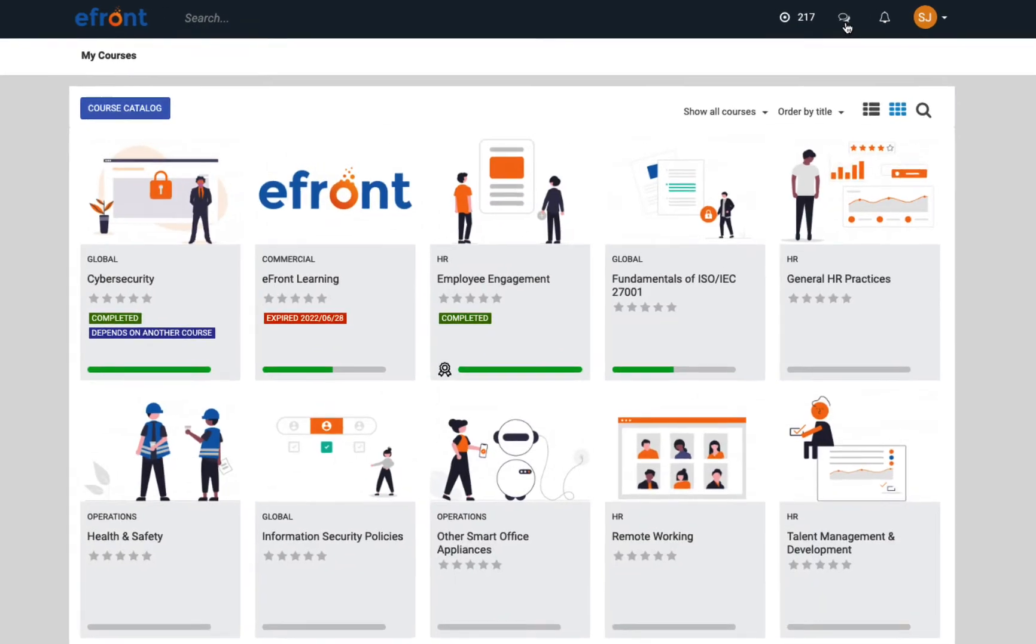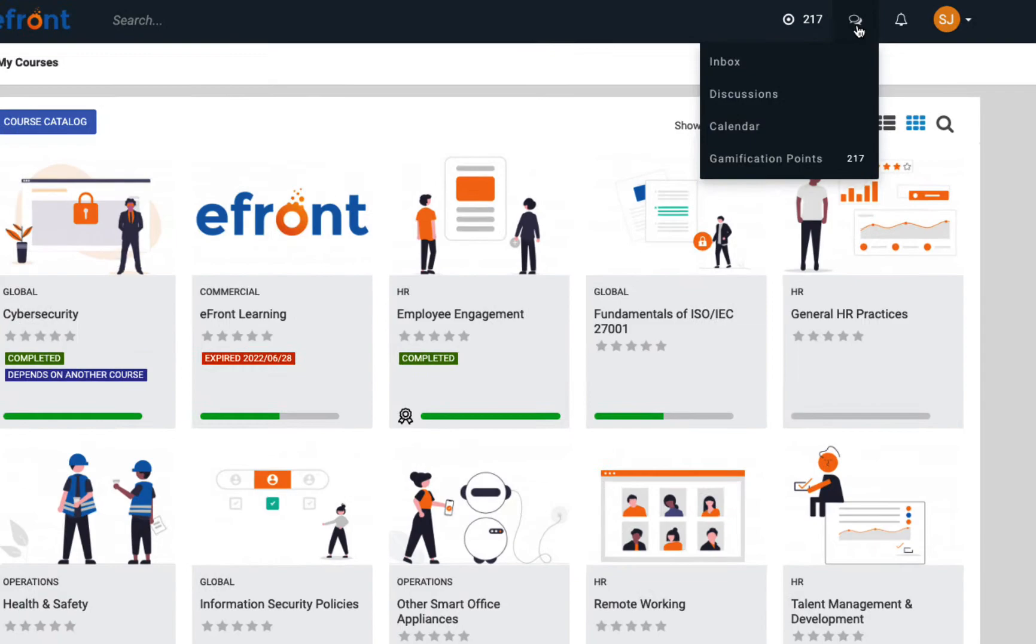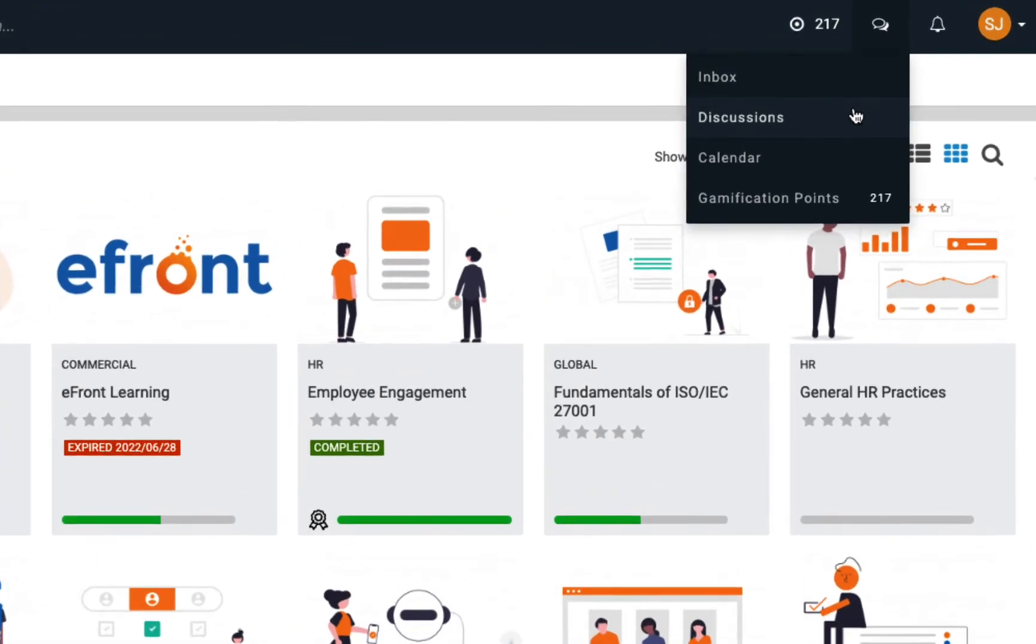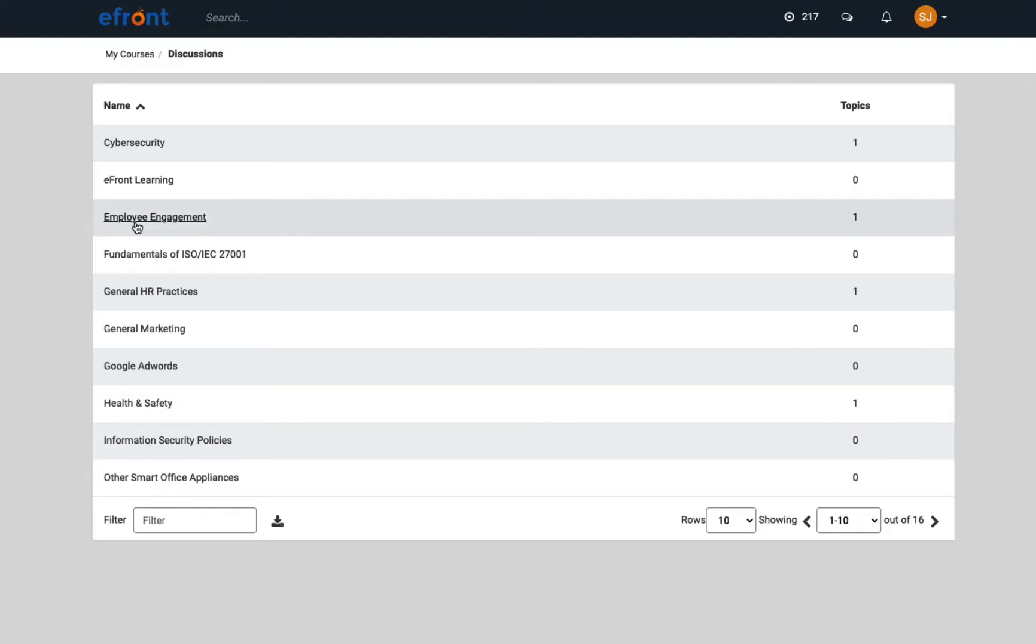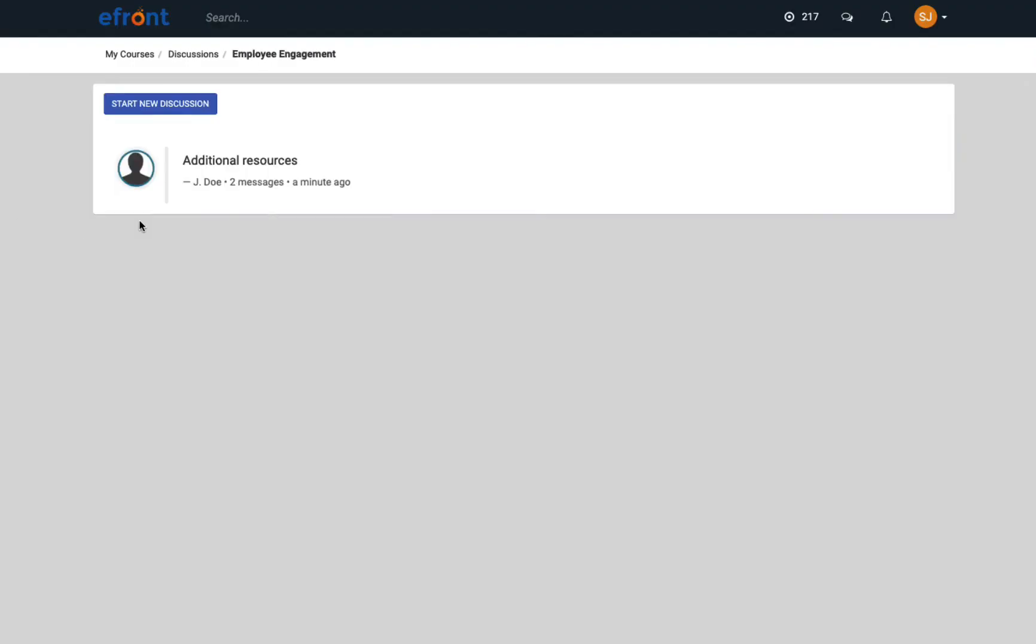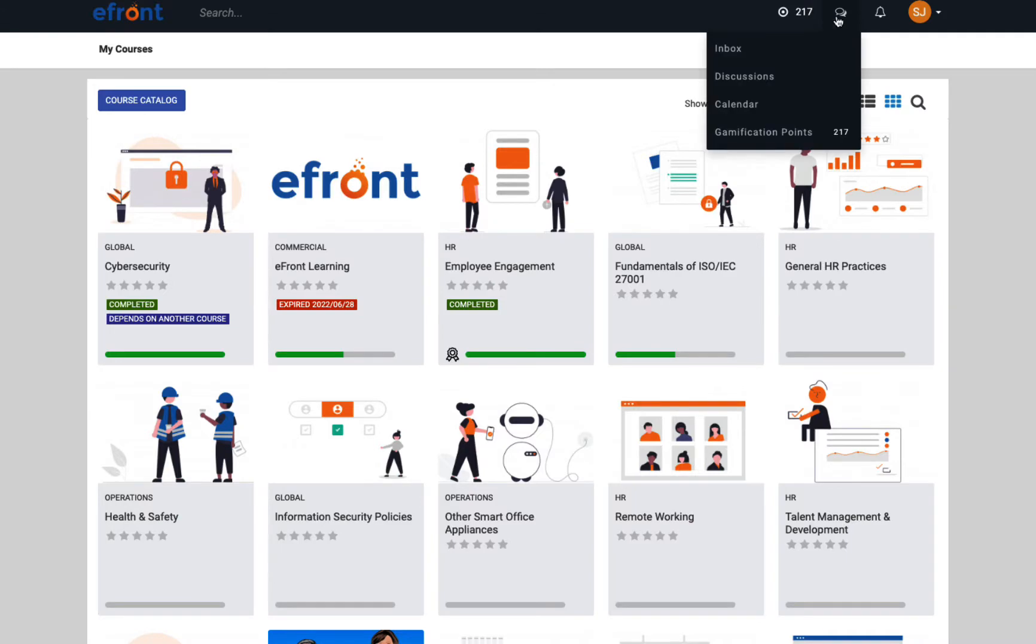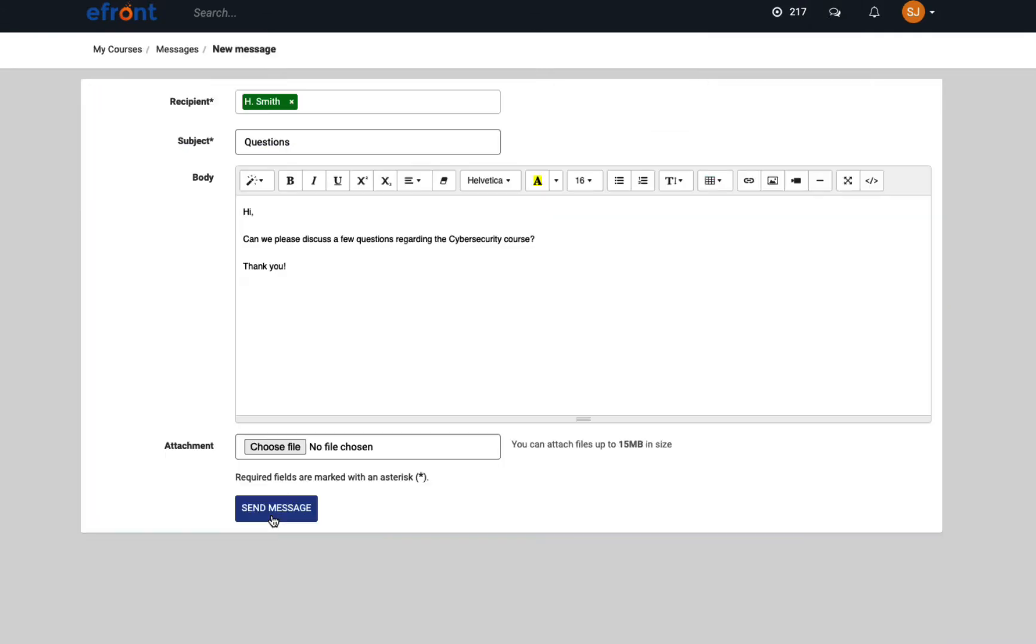Finally, learners can communicate with others on the platform in various ways. They can start or participate in discussions, which work like forums and are set up by admins or instructors to drive engagement between users. Learners can choose to send a private message to other learners or their instructors.